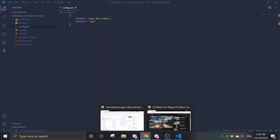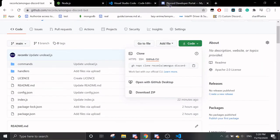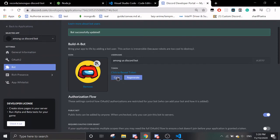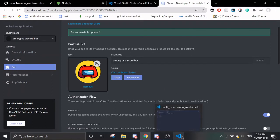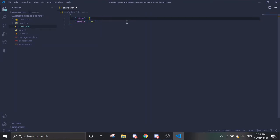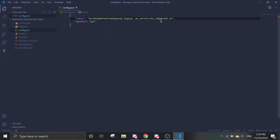Next, go back to your Chrome Discord Developers Portal. You want to copy the token — click here to copy it. Make sure you're in the Bot section. Then, in Visual Studio Code, find the file config.json and change the token field with your bot token, and remember to save it. Remember not to share this token with anybody, because it could cause harm to your bot.